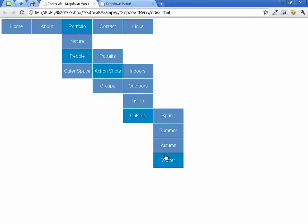And that, my friends, is how you make a beautiful HTML and CSS drop-down menu.